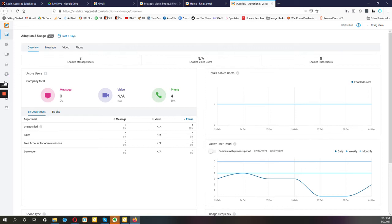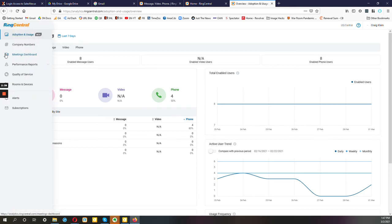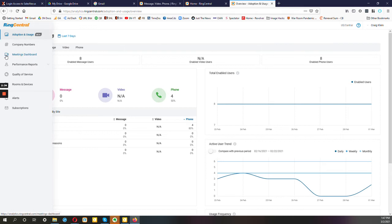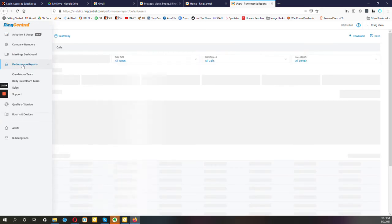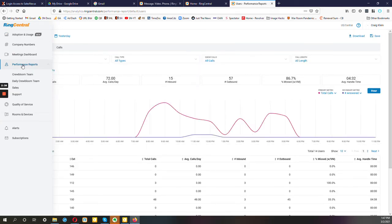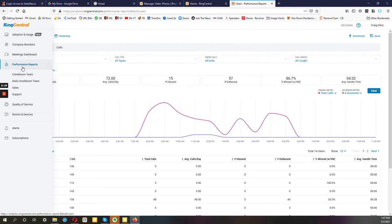So if you go over here to the little sidebar like that and go to Performance Reports, you can create your own reports here.